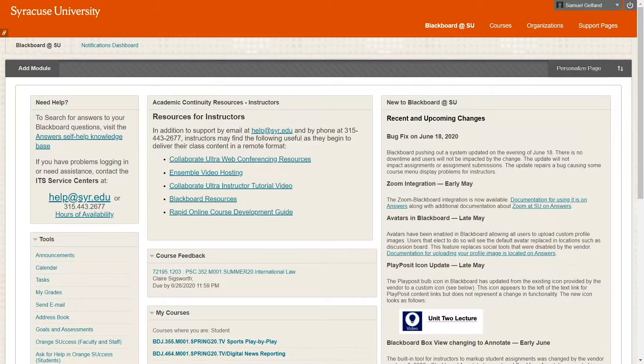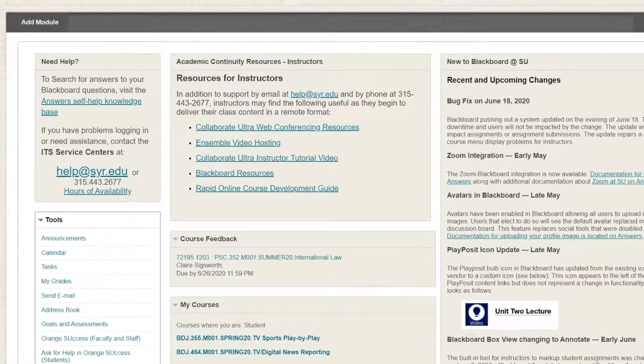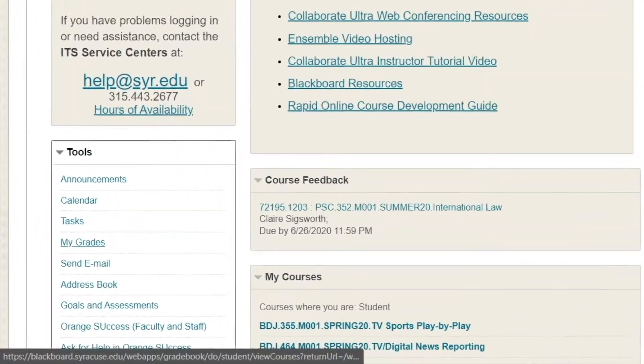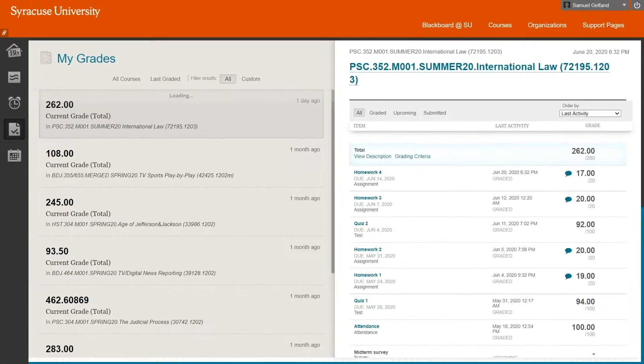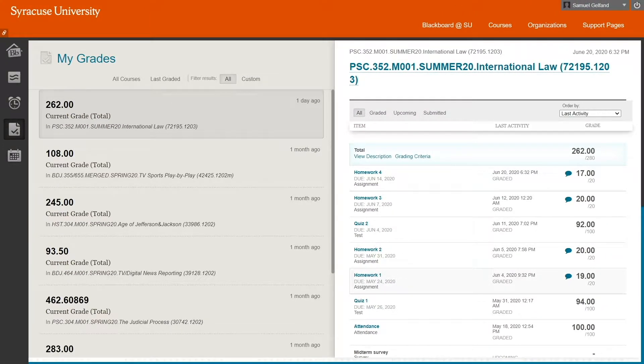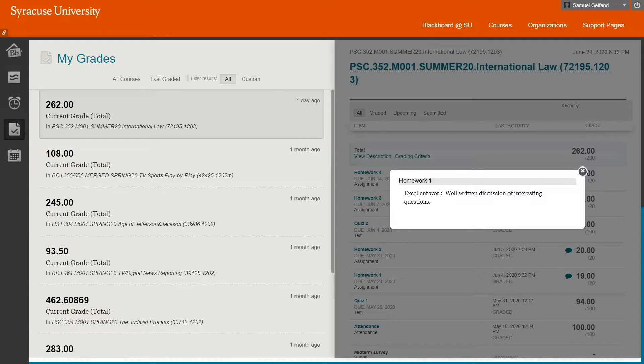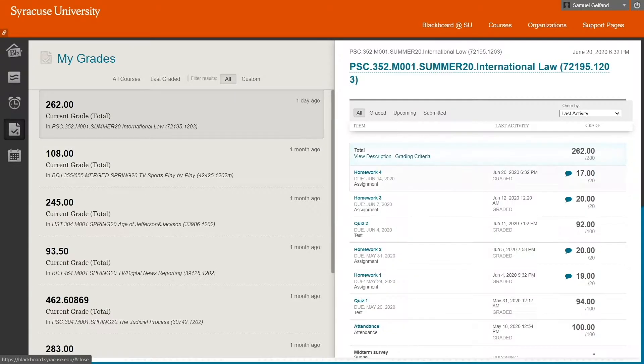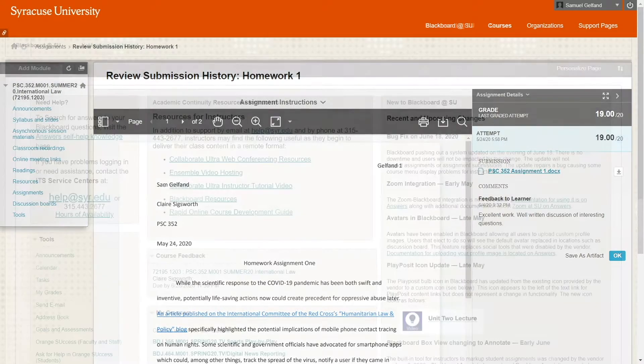But most importantly, it lets you check your grades. Click on My Grades in the little sidebar here. And before you know it, you might be on the Dean's List like me. You can click on the Speech Bubble to read all the good things your professor has to say about you. And you can click on the assignment itself if you forget exactly what you did that was so good.